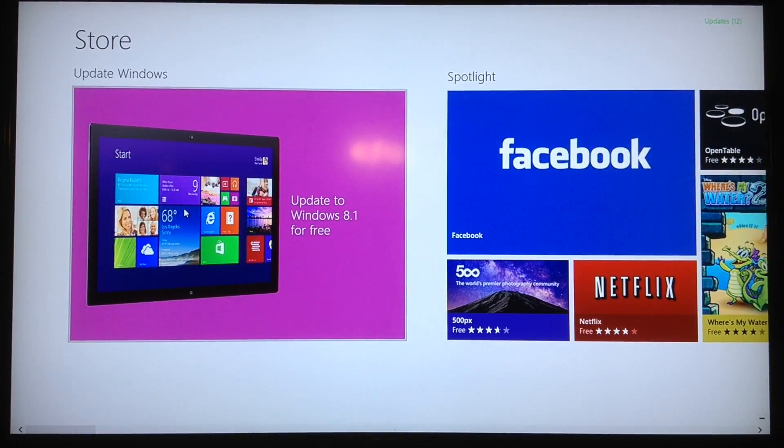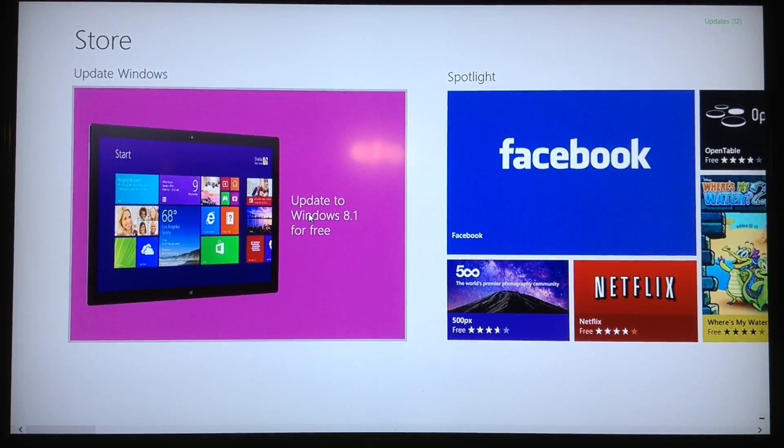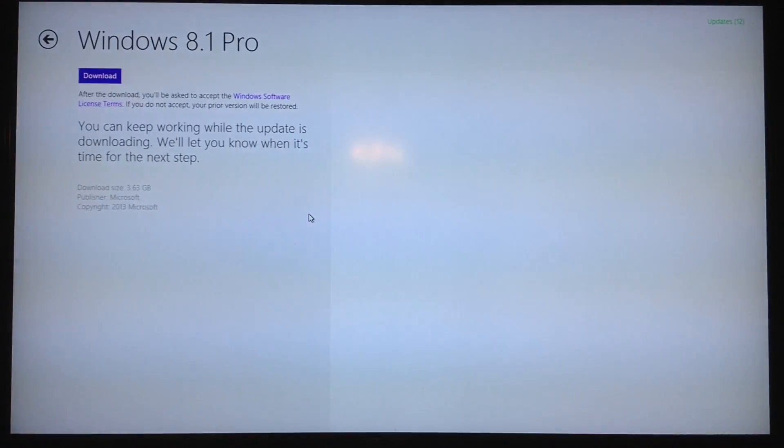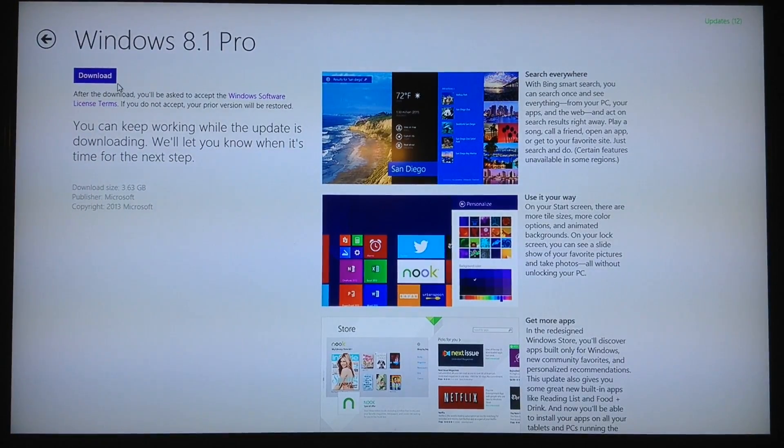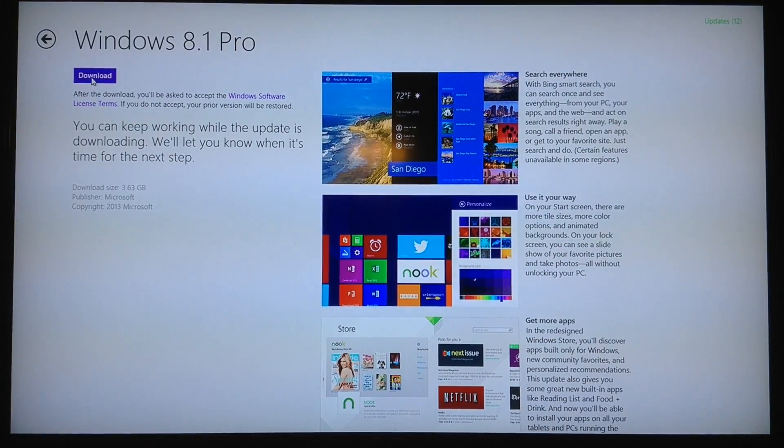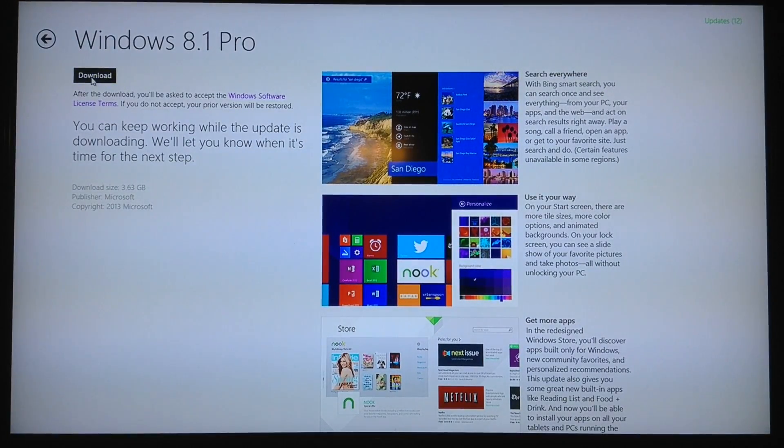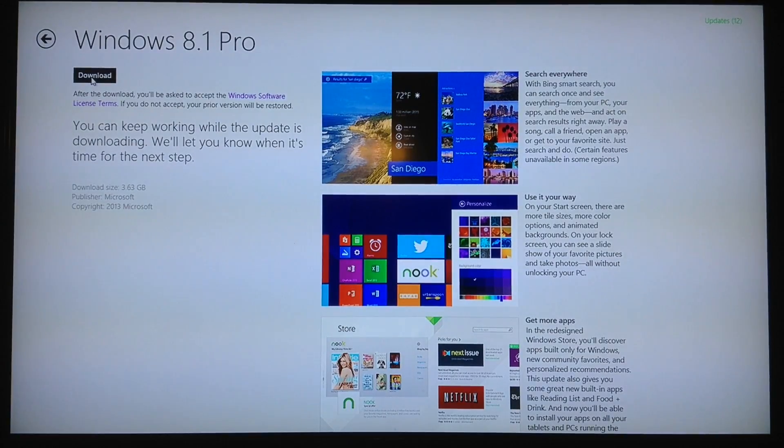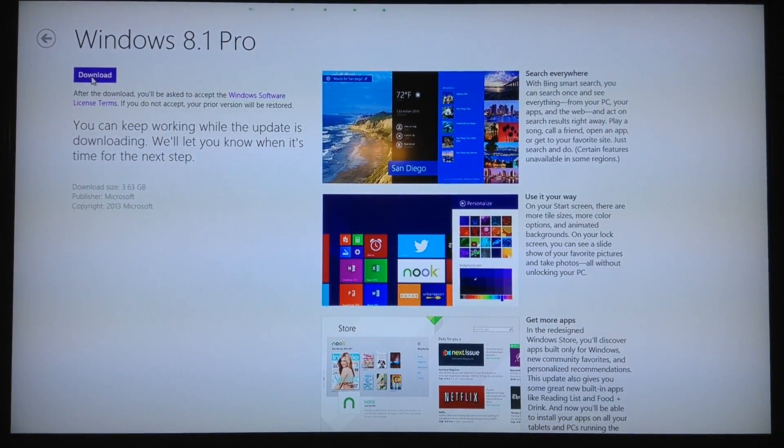When you go to the Windows Store today, you'll see Update to Windows 8 for free. You click that, and then basically just download it, accept the terms, and it will go ahead and install. It's 3.63 gigabytes, which is pretty huge, especially if you have a tablet. Make sure you have enough free space.